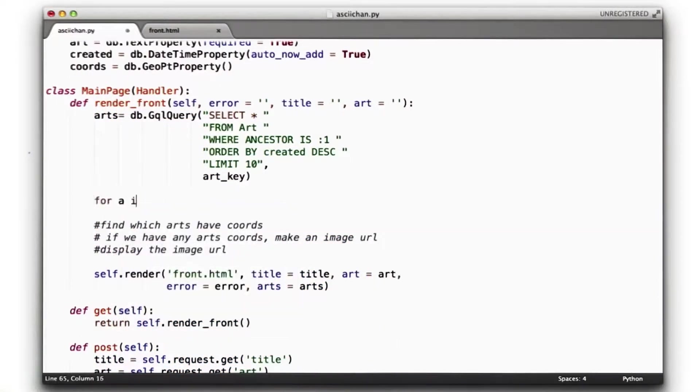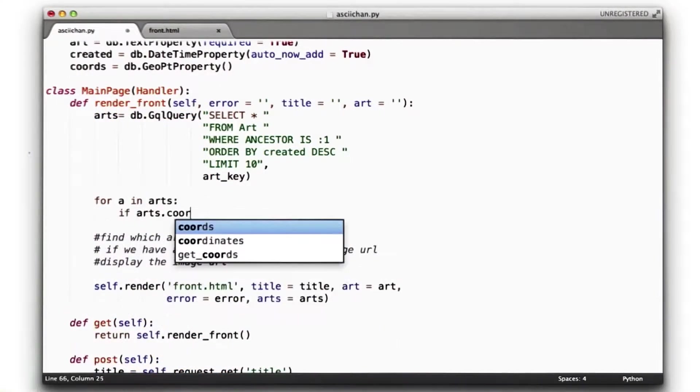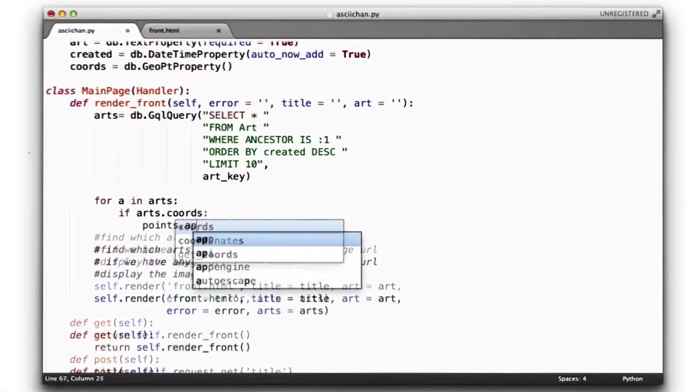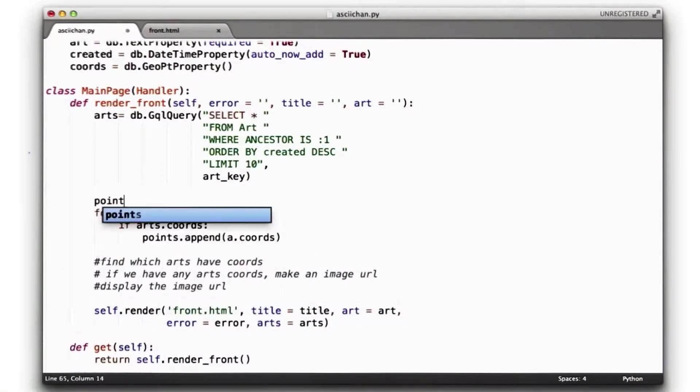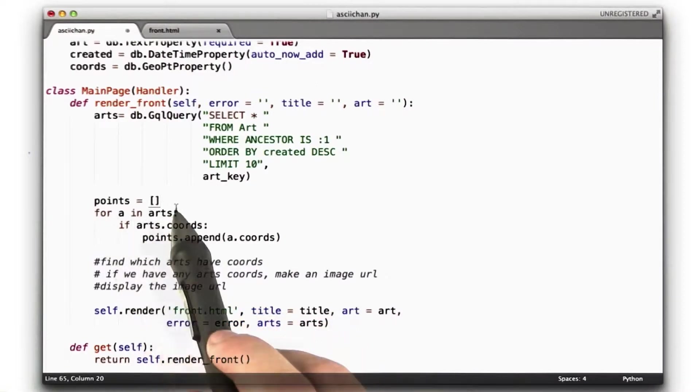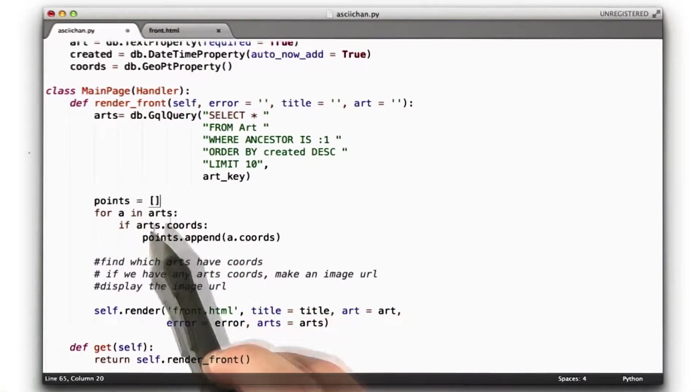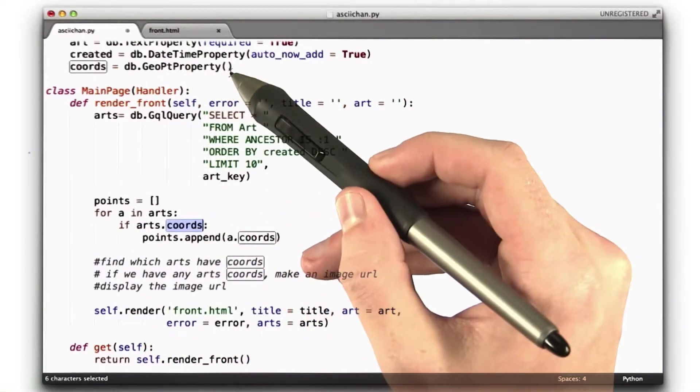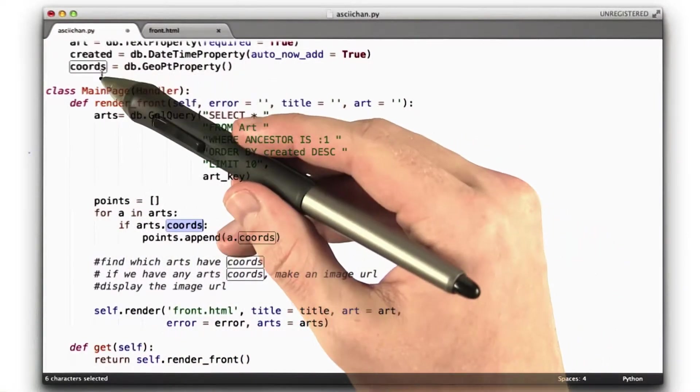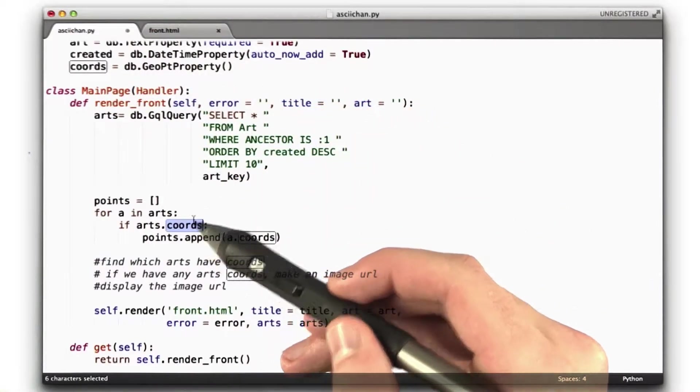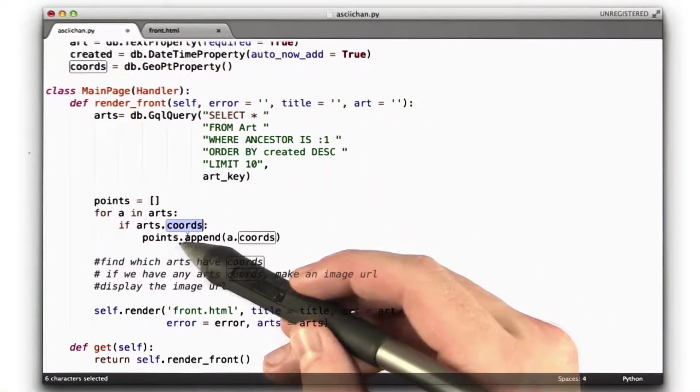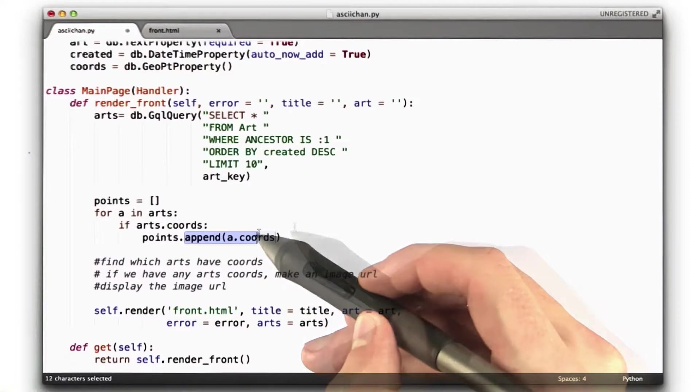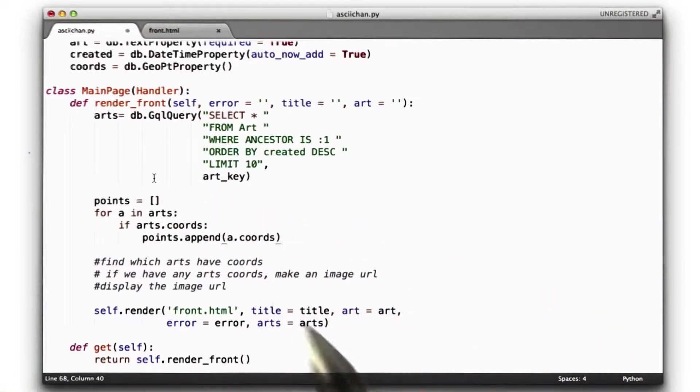So let's say for a in arts, if a.coords, points.append a.coords. And we have to define points as equal to the empty list. This is pretty straightforward. For a in arts, for each one of these, if there is coordinates, the way the datastore works is if there are not coordinates in the database, this will just be none. It won't blow up on us or anything. Just add it to the list of points. This is a clear way of writing it.